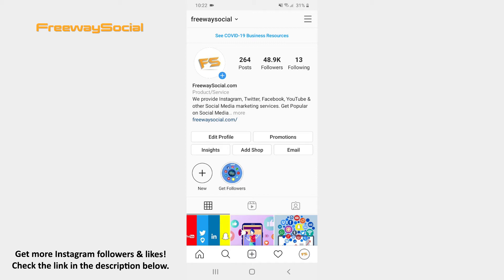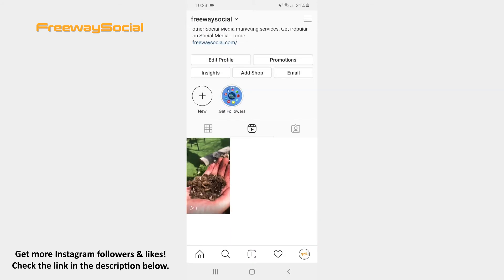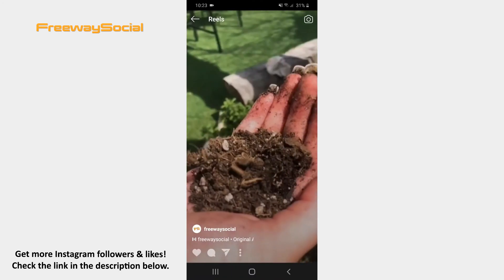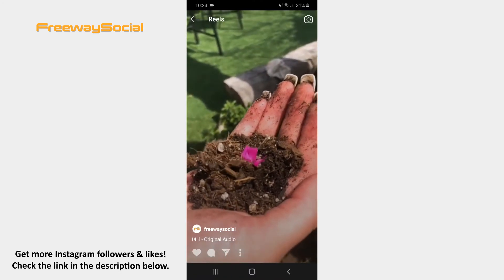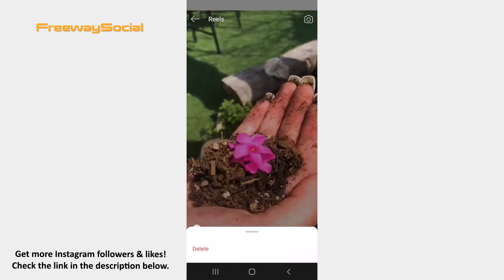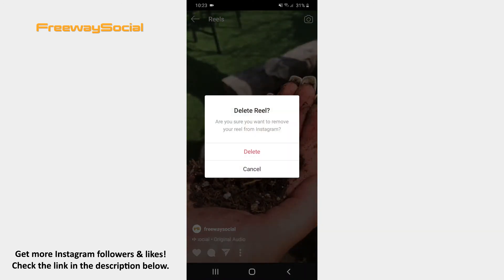Press on the Reels tab that is under the Story highlights. Scroll down and hit the video that you would like to delete. After that click on the three dots icon at the bottom. Choose the Delete option from the pop-up menu. Confirm by tapping Delete.